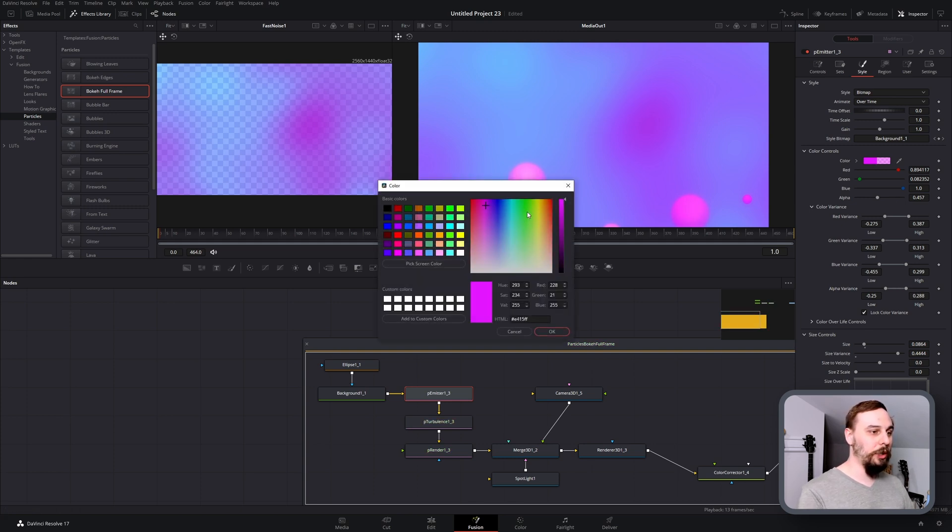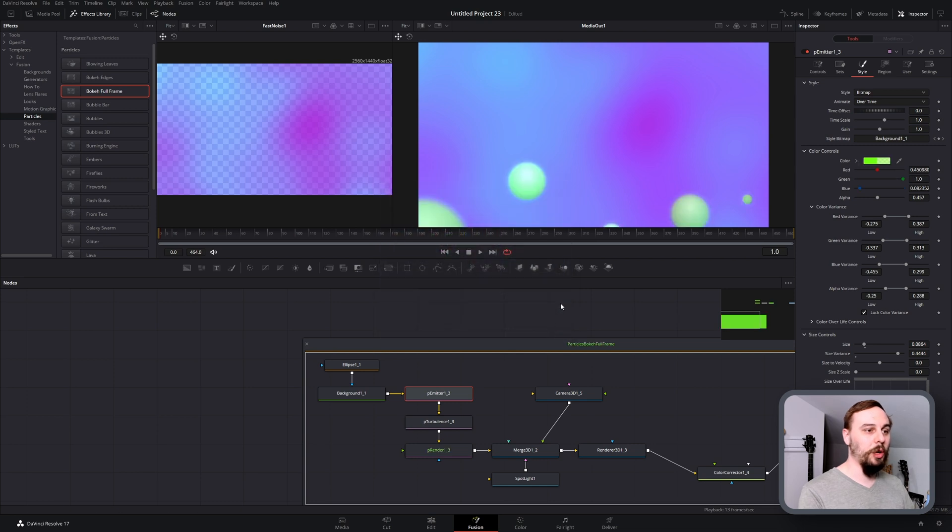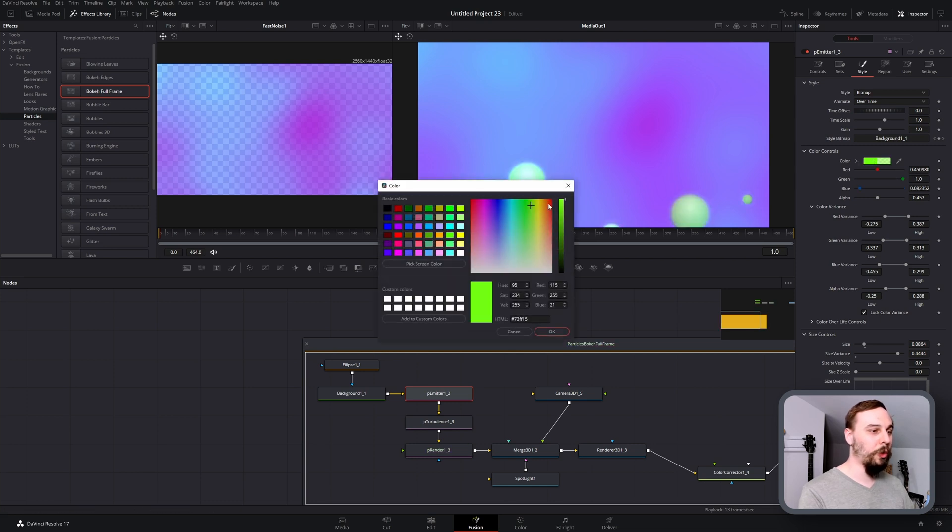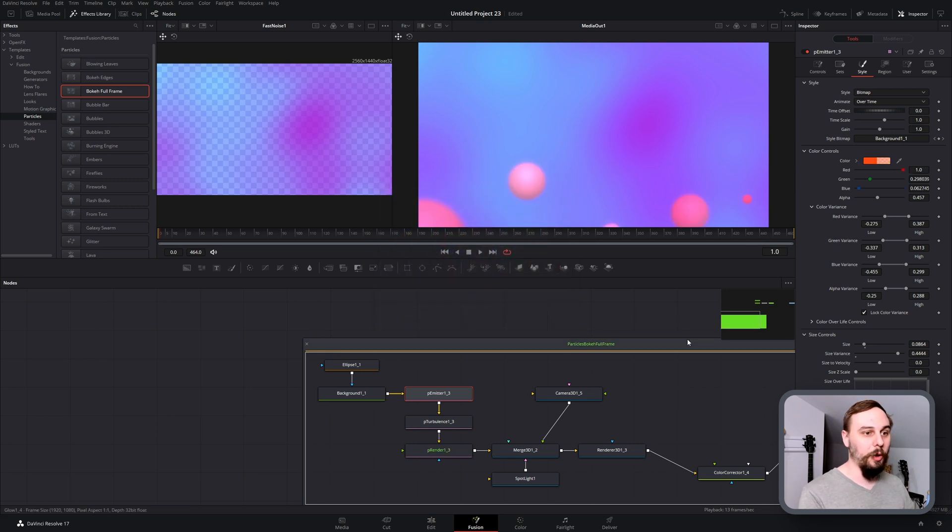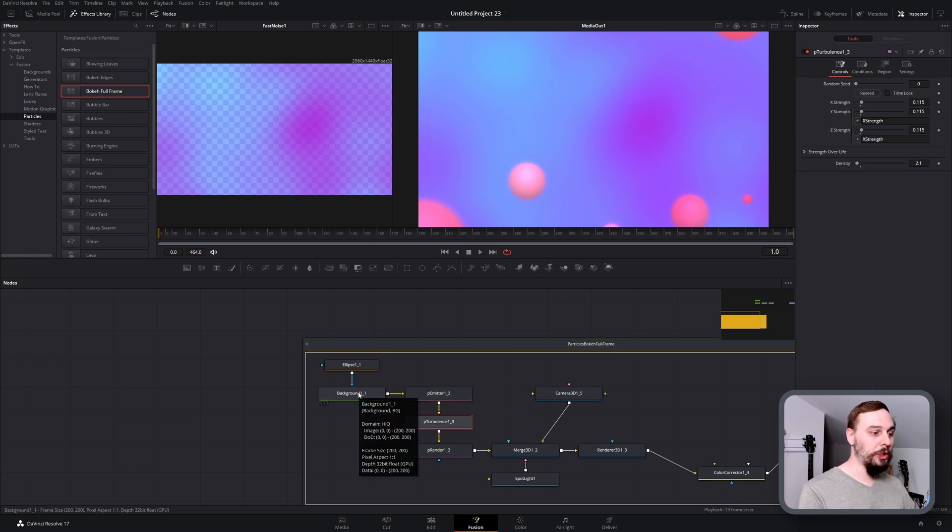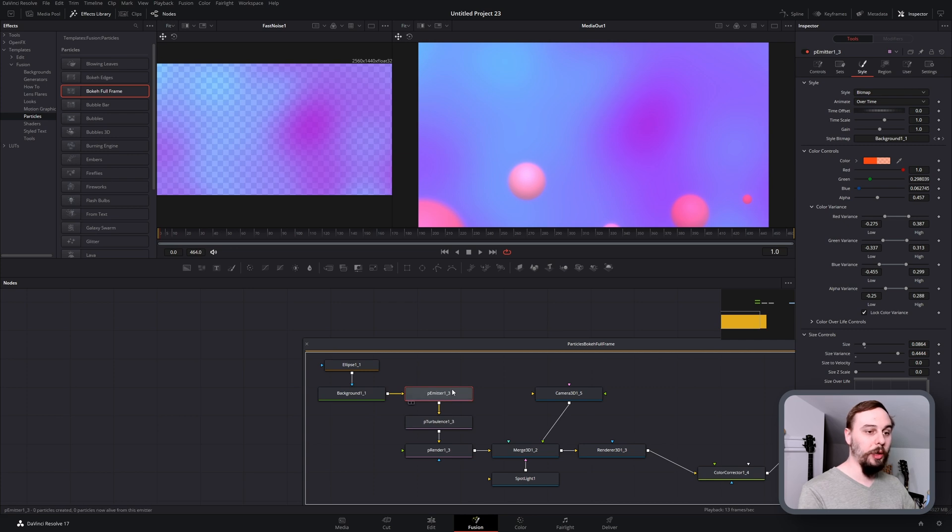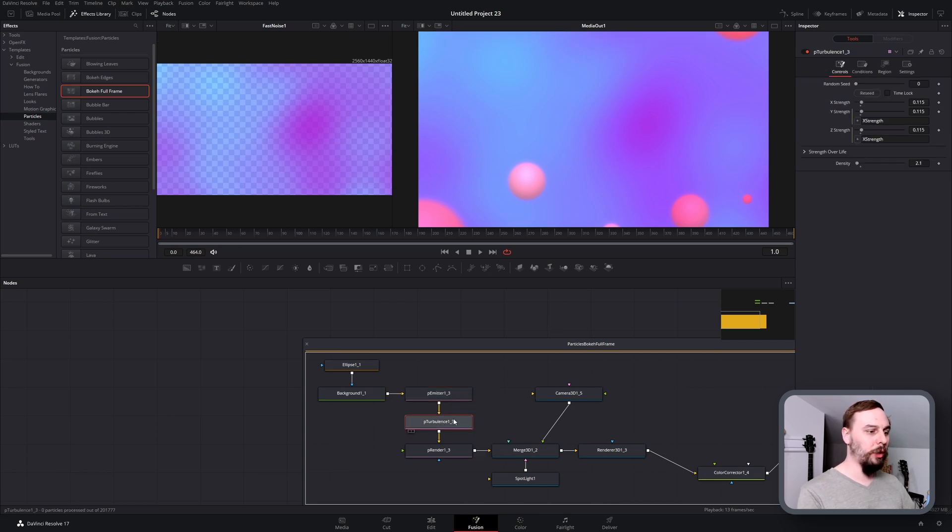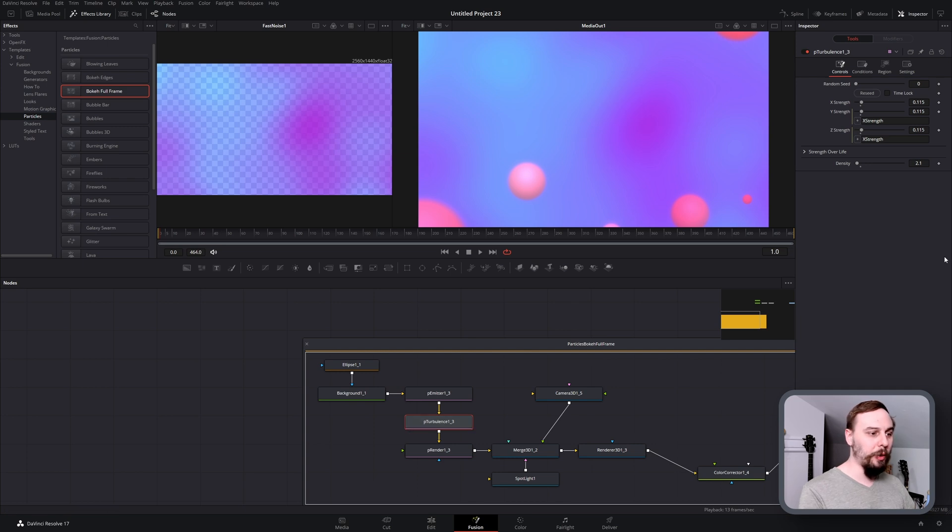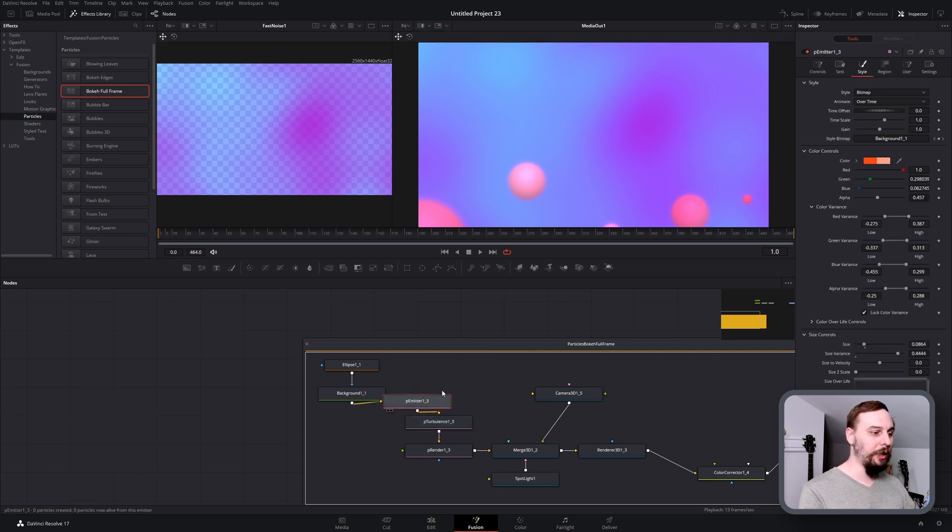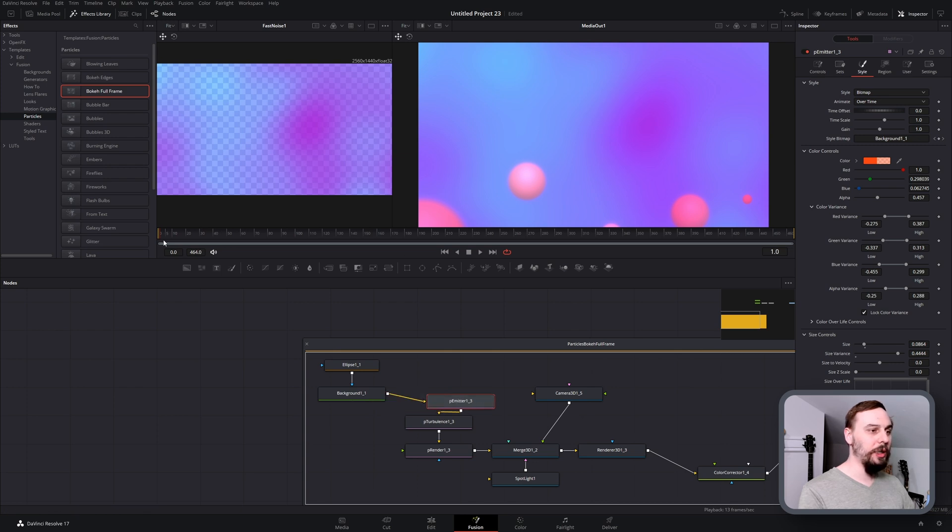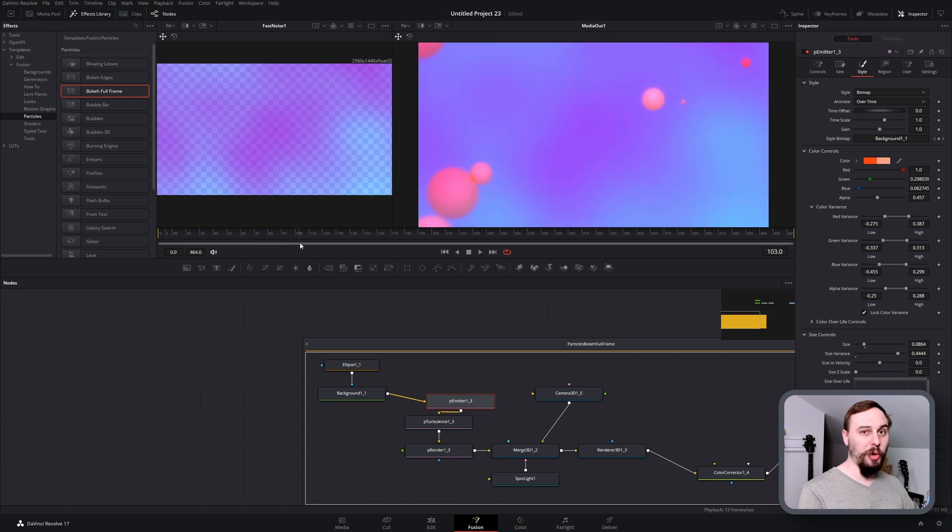Let's say I wanted these to be greenish, there we go. I wanted them to be orange, there we go. It's that simple. If we wanted to change anything else in here, it's all going to be done through the particle emitter and a little bit through the particle turbulence. Just play around with the settings if you don't like exactly the movement that you're seeing here. But honestly, what DaVinci Resolve has built in is pretty good.